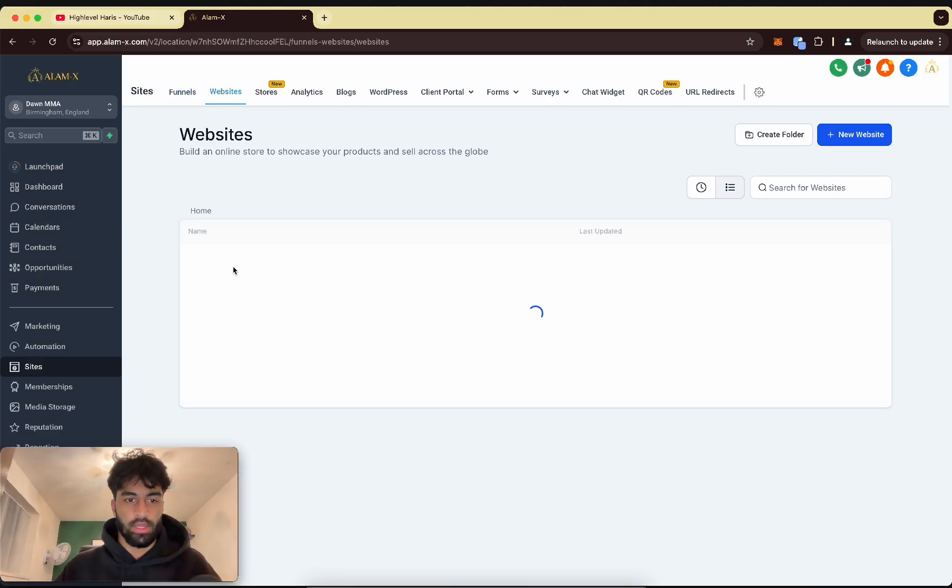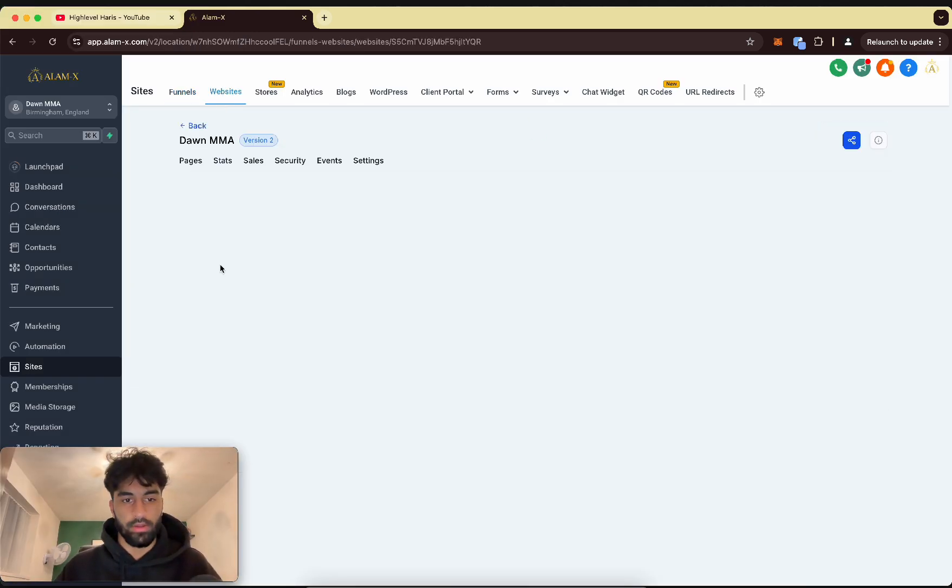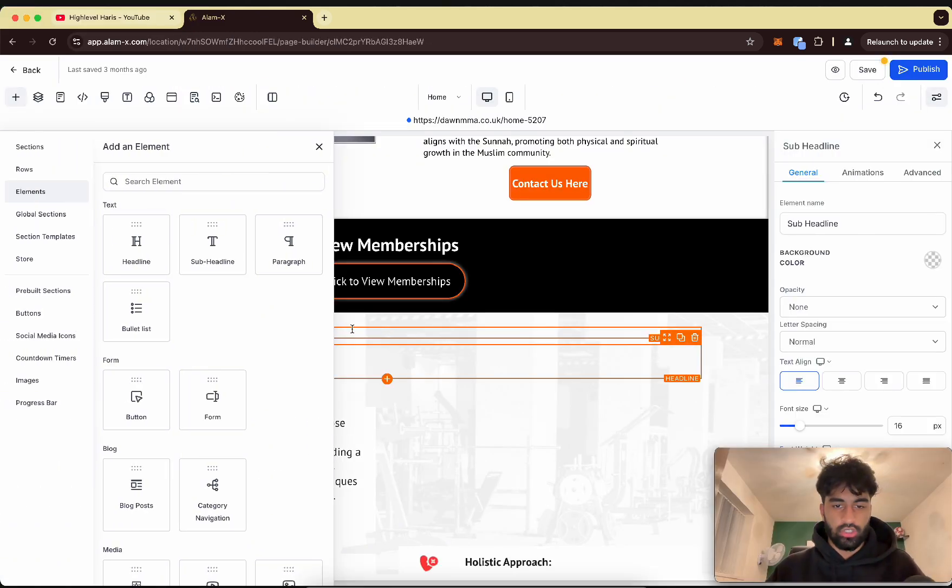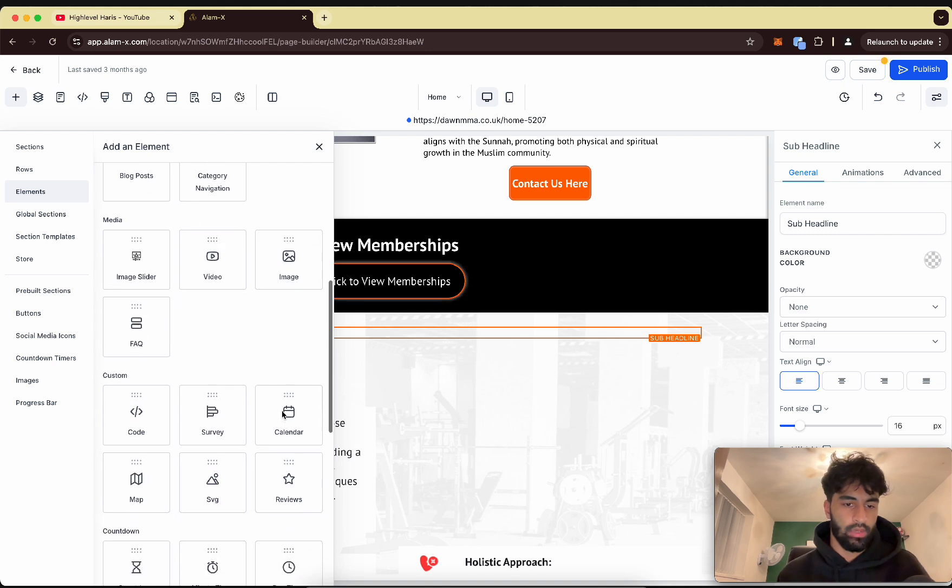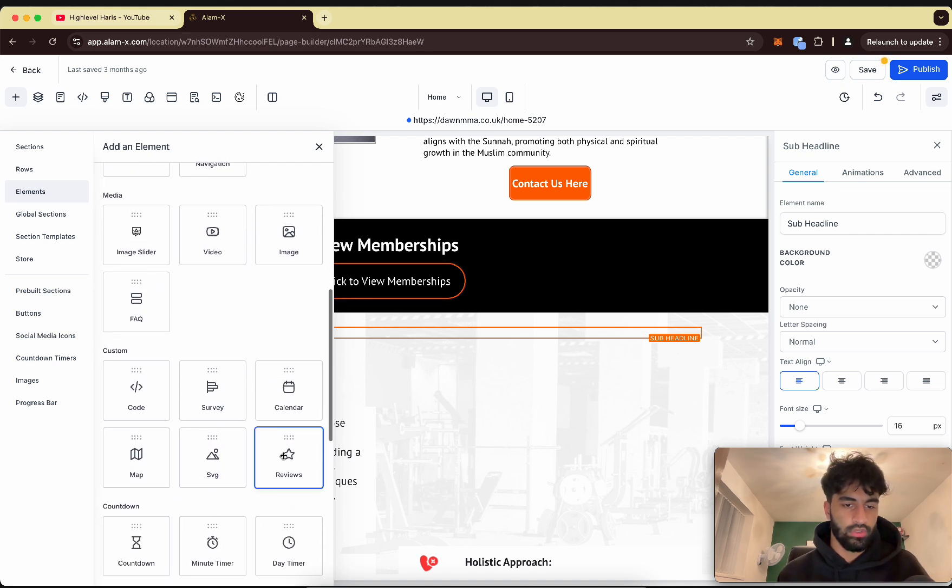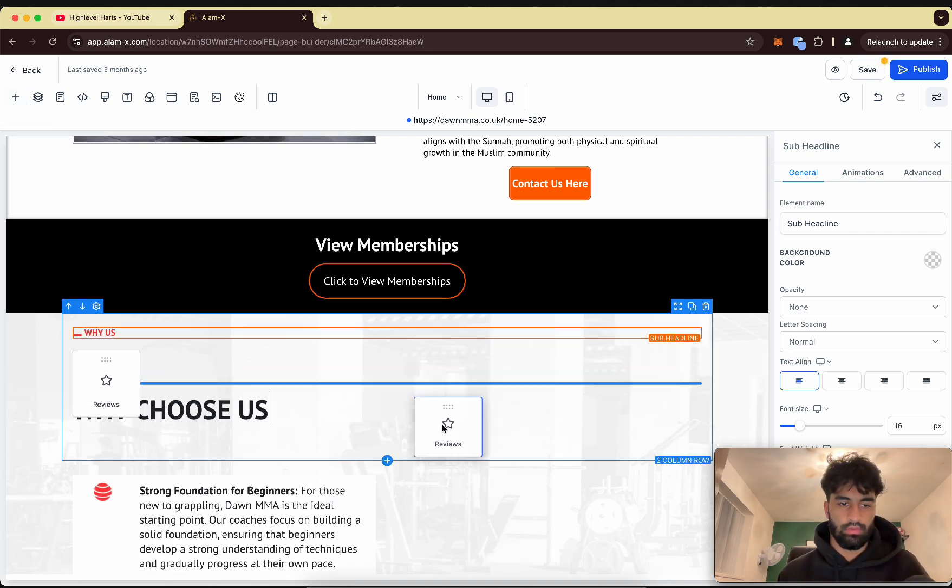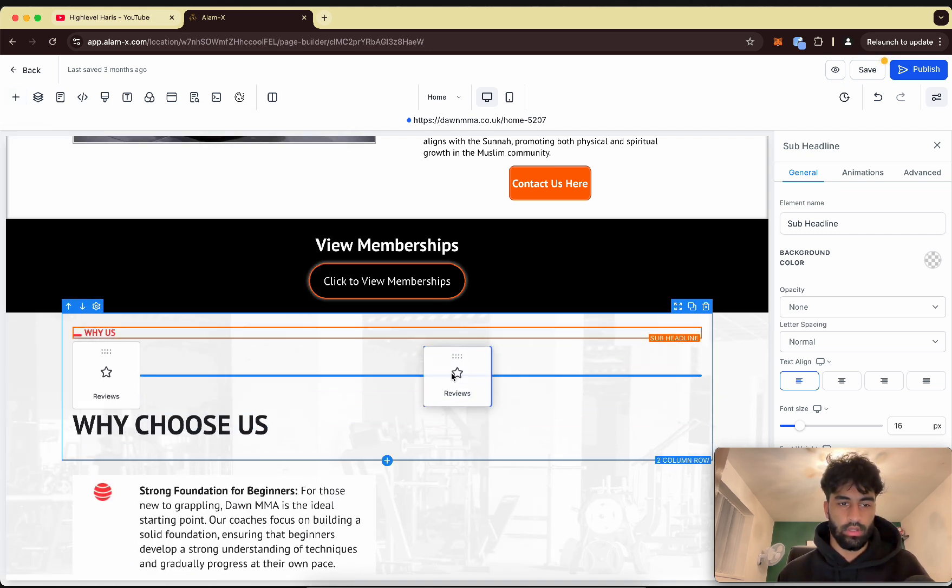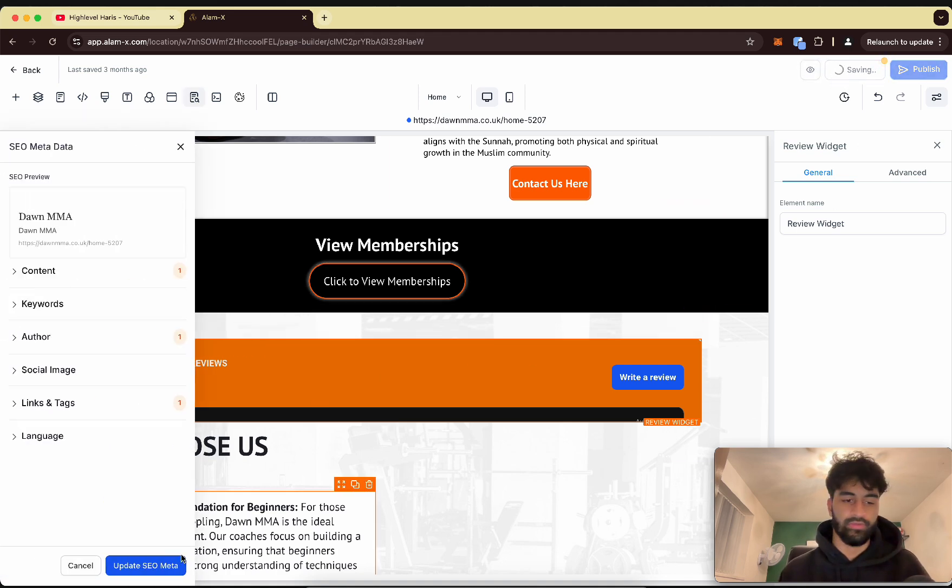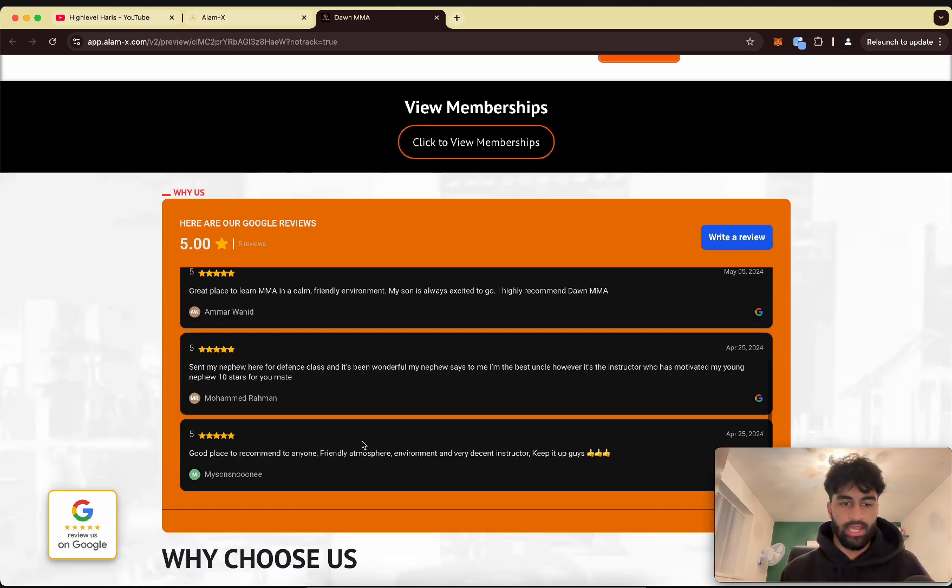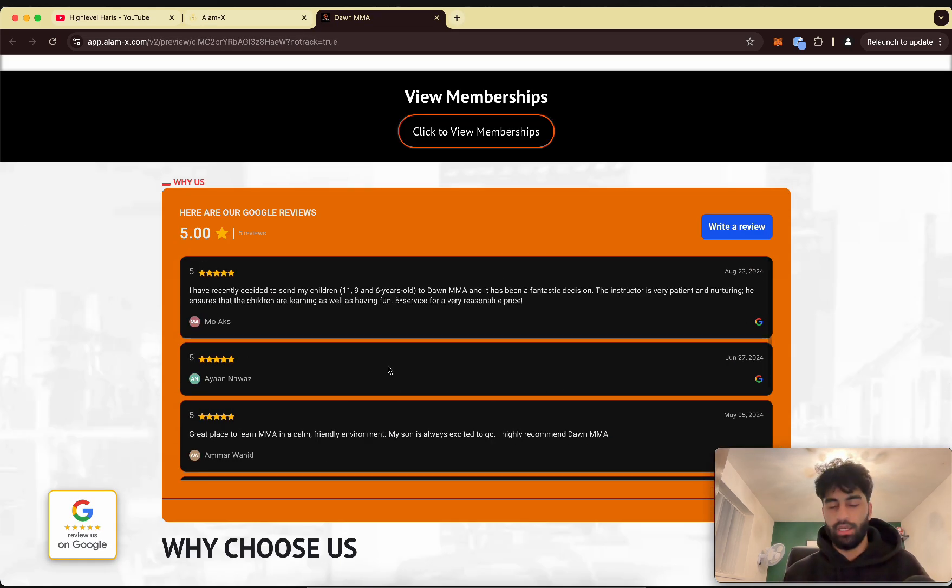Go to Websites and go onto your homepage website. Now what you can do is go to the orange section and where it says reviews, drag it in, probably right here. We want it, and it should go like that. Now let's preview it.